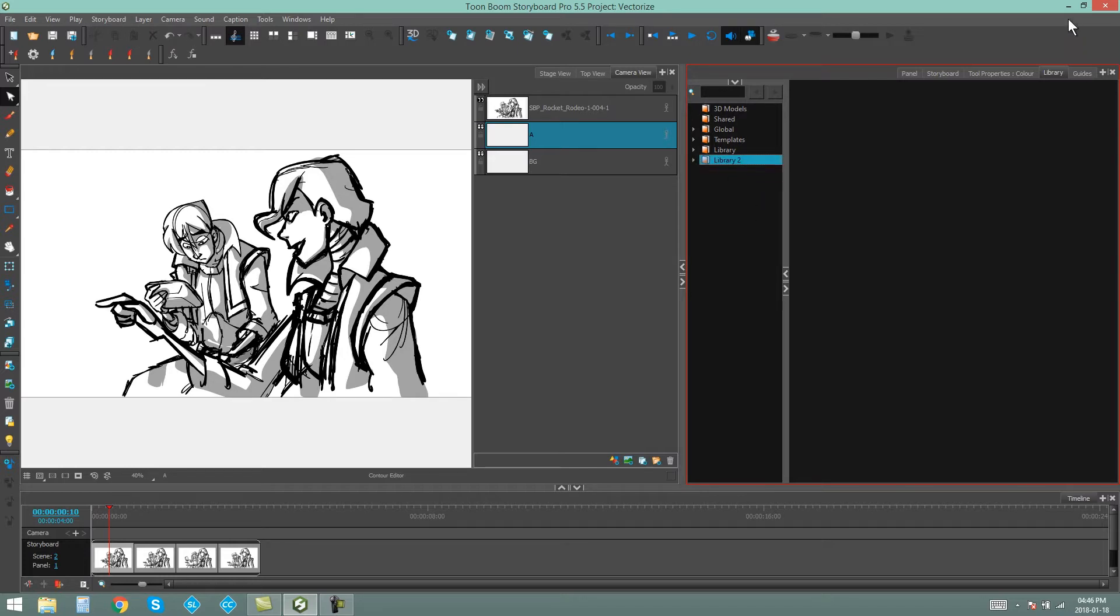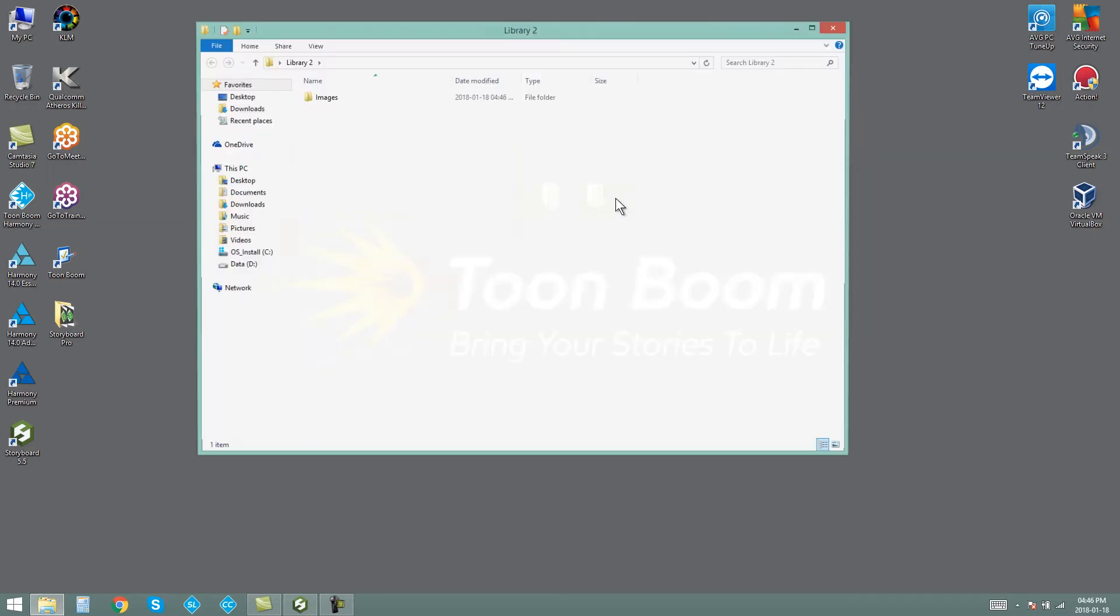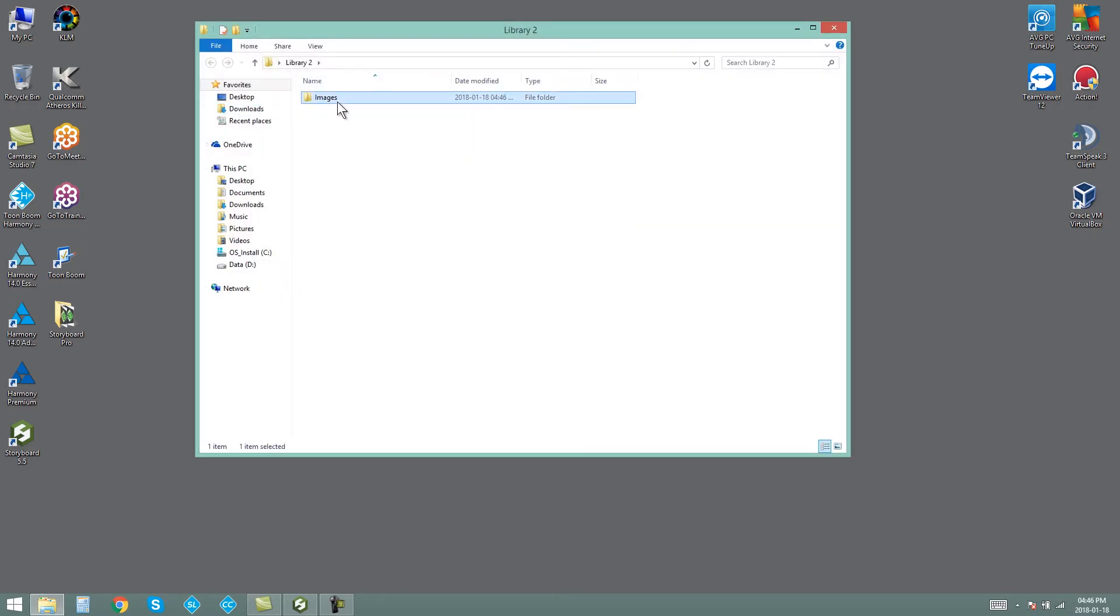Now if I go onto my desktop, not only will I see Library 2 which I created in Storyboard Pro, but inside Library 2 there is my Image folder.